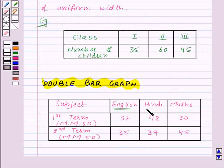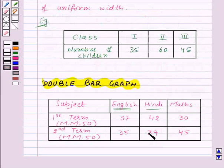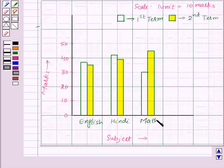The marks in Hindi in 1st term are 42 and in 2nd term are 39, so these bars represent the marks in Hindi for the 1st term and 2nd term. The marks in Maths for the 1st term are 30 and for the 2nd term are 45, so here we have drawn the bars for Maths for the 1st term and 2nd term.